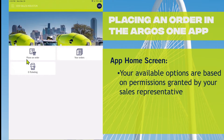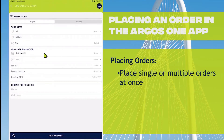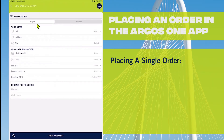Once you have logged in, you will see options based on the permissions that your sales representative has granted you. In this video, we're going to review Place an Order. I'm going to click on that button and here I will have the option to place a single order or multiple orders in one sitting. Let's go through the single order first.